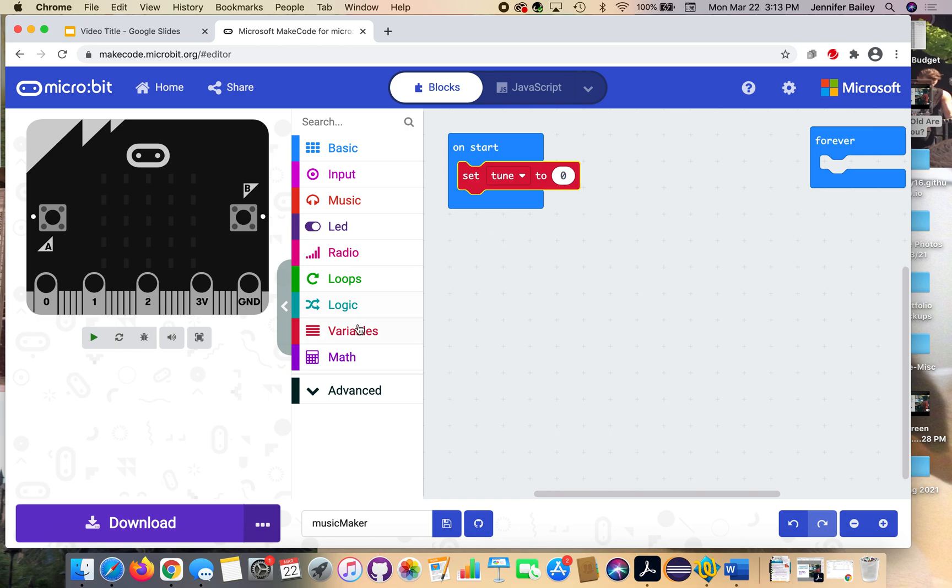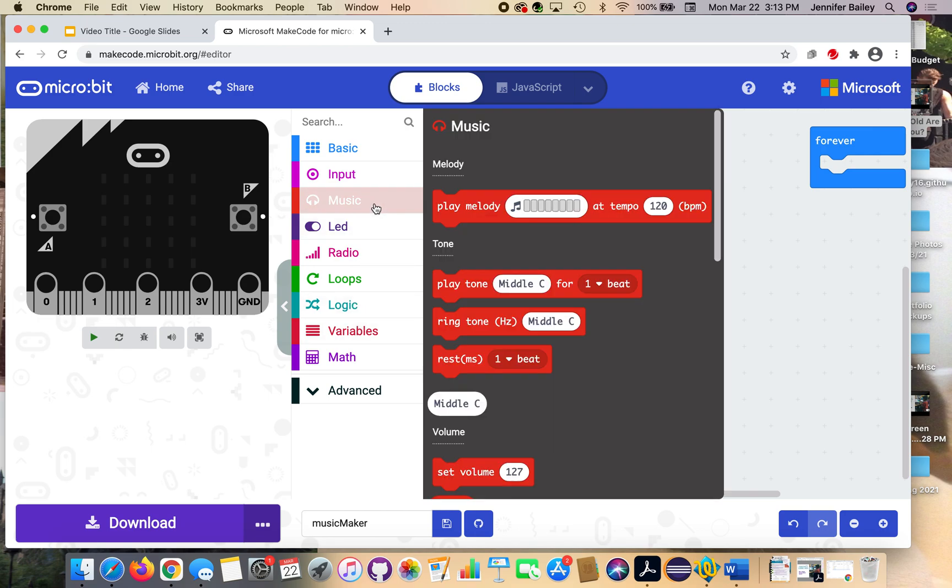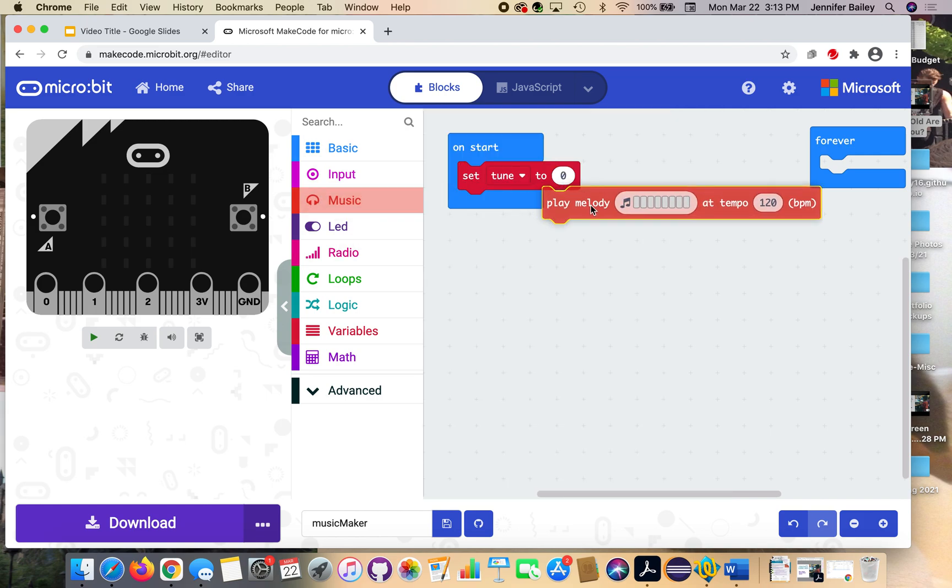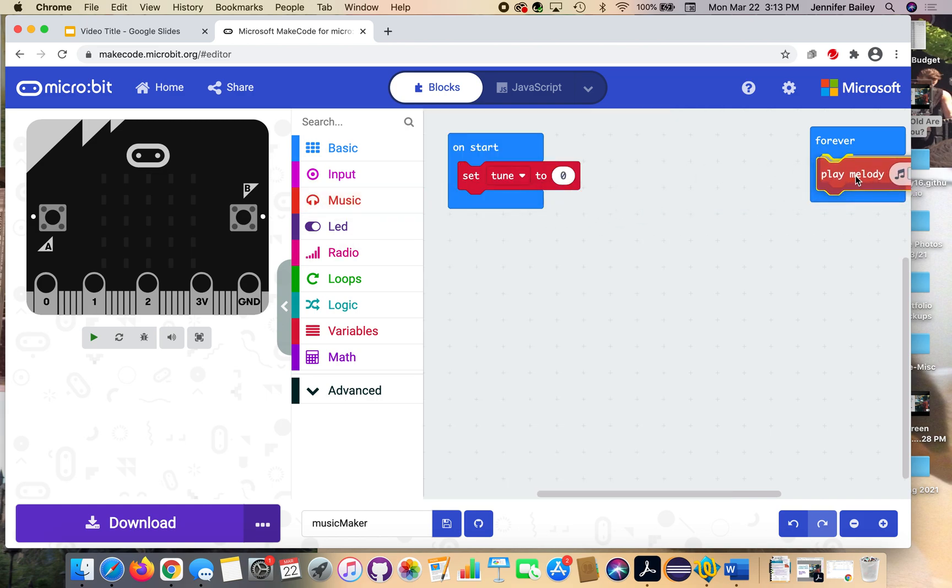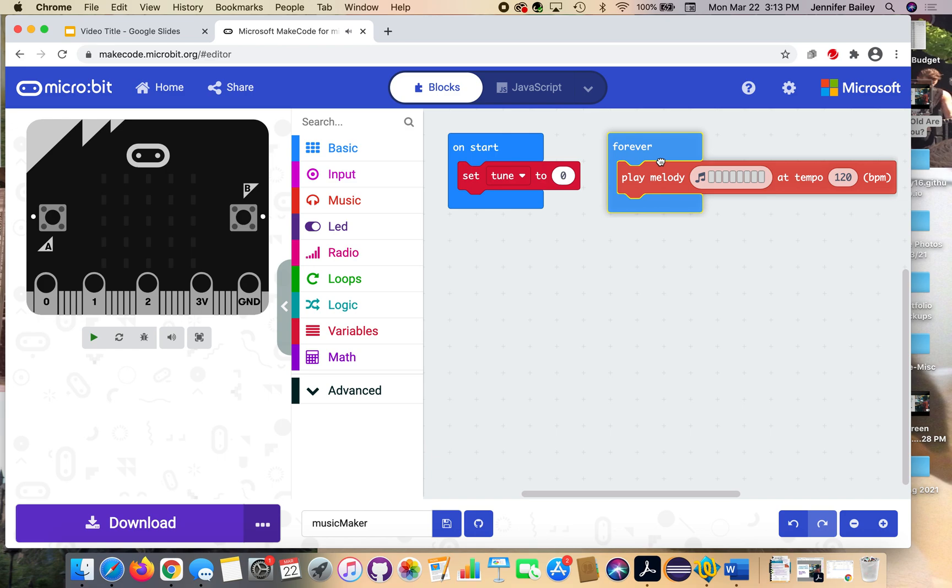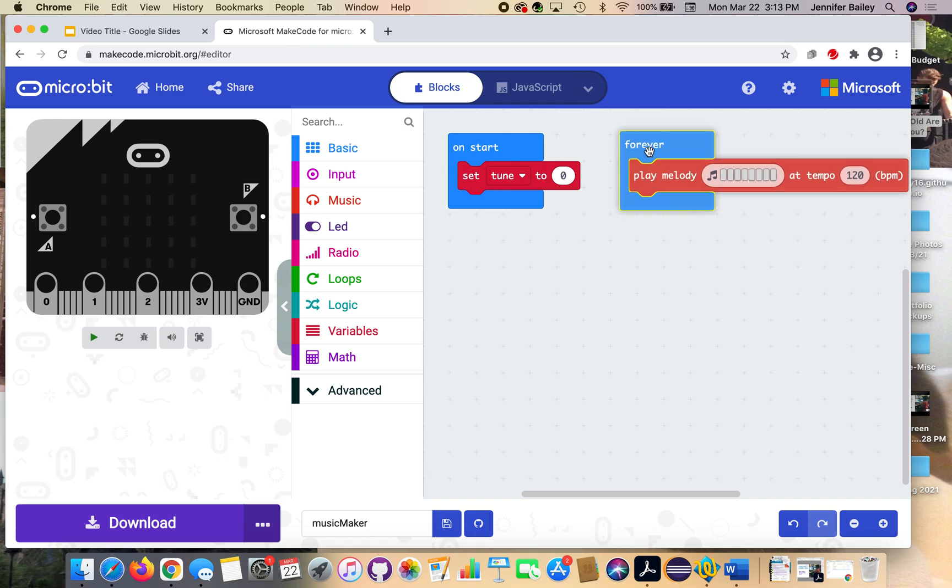Next, head to the music drawer, and you're going to get this first block that says play melody, and has a bunch of music notes at tempo 120. And we're going to put that inside of the forever block, so now I'm going to move this back over so it's a little bit more focused.